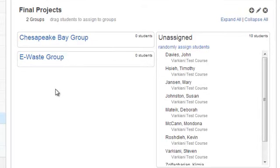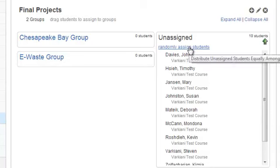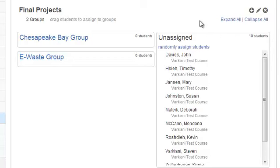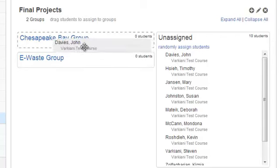After adding the groups, I can either click Randomly Assign Students, which distributes students equally among groups, or I can drag and drop students myself.